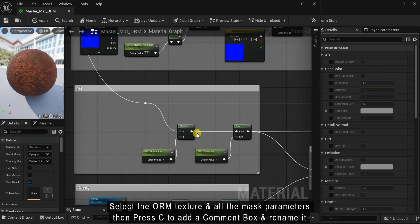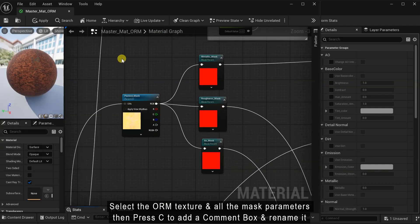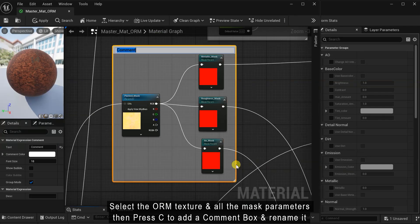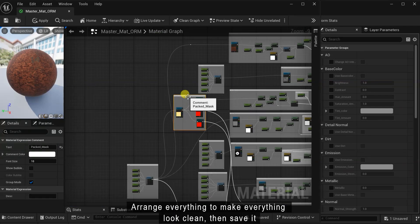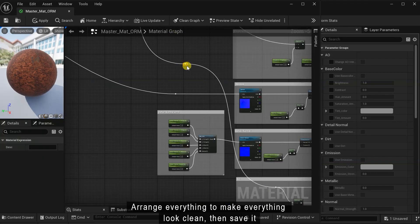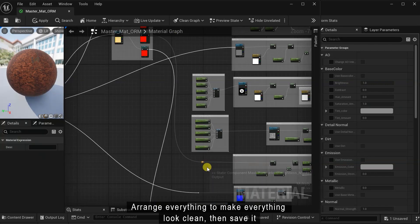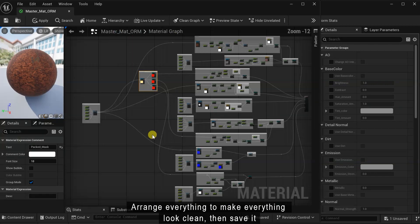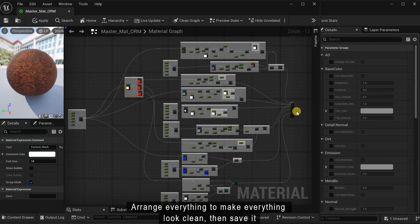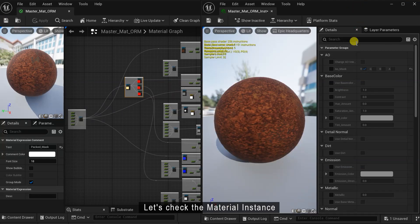Select the ORM texture and all the mask parameters. Then press C to add a comment box and rename it. Arrange everything to make everything look clean. Then save it. Let's check the material instance.